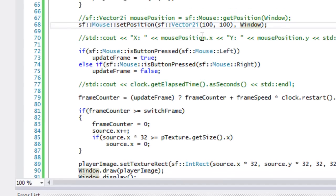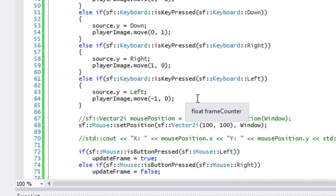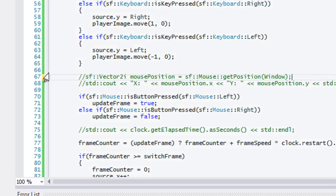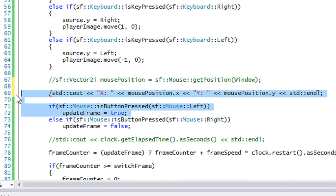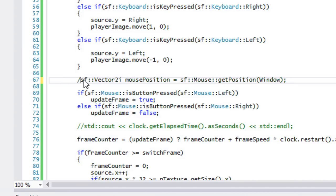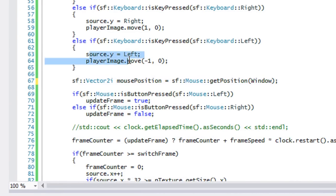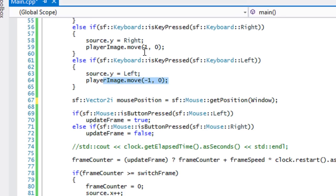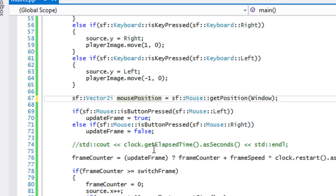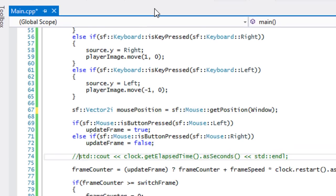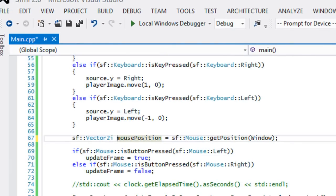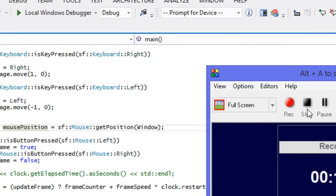That's basically it for the mouse. As a mini assignment, try getting the mouse position and if the mouse is to the right of the player set the source rect y to right and move the player toward the cursor; if above, set source y to up. Essentially make the player follow the cursor. In the next tutorial we'll cover joystick live input. Thanks for watching!